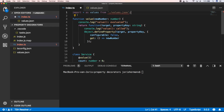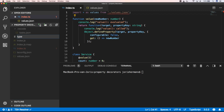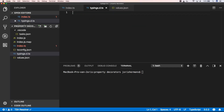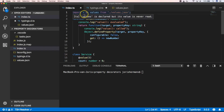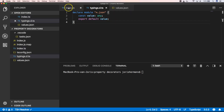TypeScript doesn't like that, so we need to fix this. We need to be able to read JSON files from within our TypeScript code. For that to work we need to add a typings dot d dot ts file, and put the following code there: declare a module for dot JSON with a const value and export default value. So we can very easily import wildcard as values from values dot JSON and get our default value back as values.